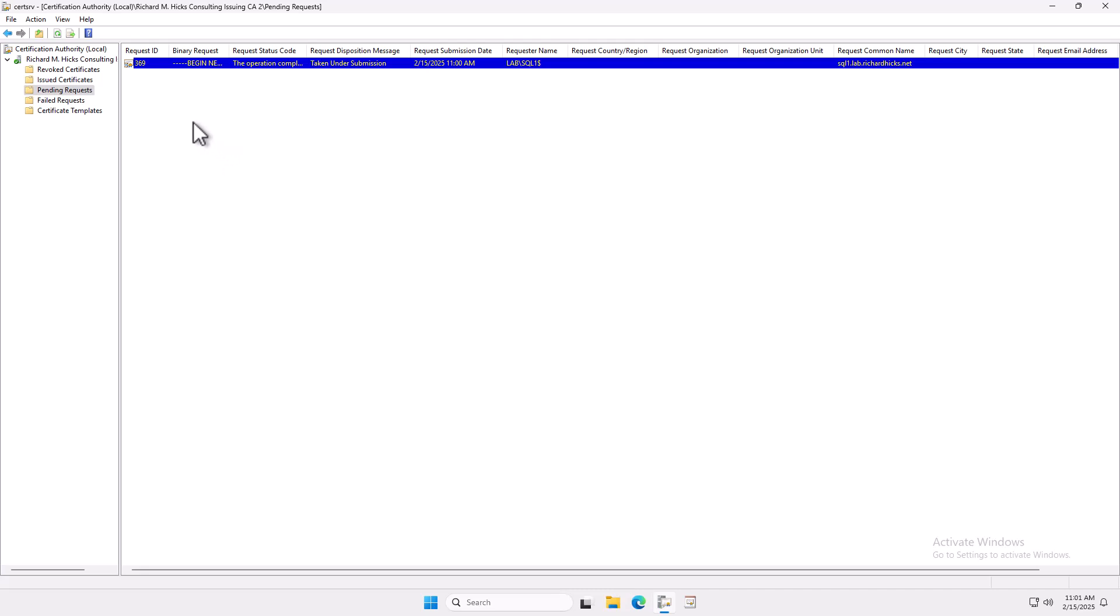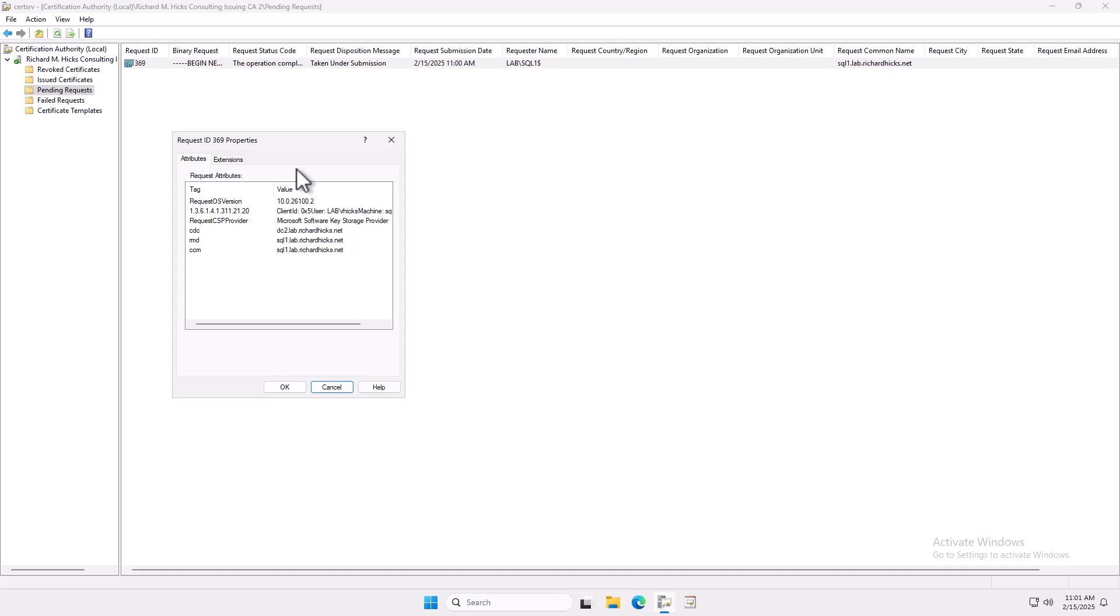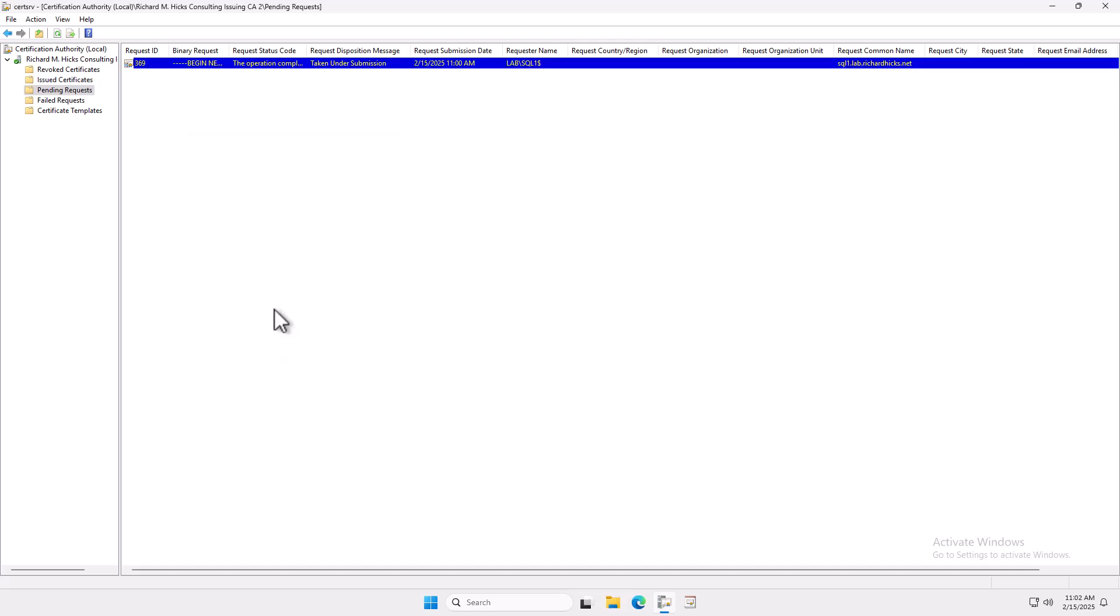So I'm going to look at the certificate. And by the way, if you want to look at the properties of that, you can actually choose View, or All Tasks View Attributes and Extensions. And so if you're responsible for approving this certificate in a production environment, this is where you would look at the information that was supplied in the request. And if somebody's put some bogus information in here, we would see that and be able to deny the request. But if everything looks good, we're going to go ahead and issue it. Before I issue this certificate, you need to take note of the request ID, because we're going to need that when we retrieve the certificate on the SQL Server. So this is request ID 369. So I'm just going to right-click and choose All Tasks Issue.